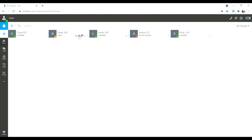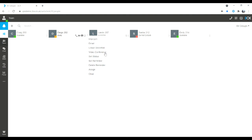I can call, video, instant chat and favourite a colleague. I also have options on the ellipsis for intercom, email, leaving a voicemail, video conference, and as a manager I can set the status and assign calls.